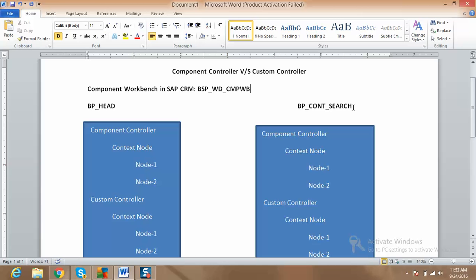SAP CRM is designed in a way where each component plays its own role — similar to a team where different people perform different roles. Each component is playing its own role, and you can reuse those components whenever required. These are reusable components which we can use at any point in time based on the requirement.